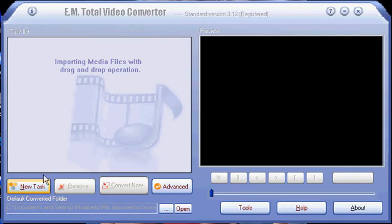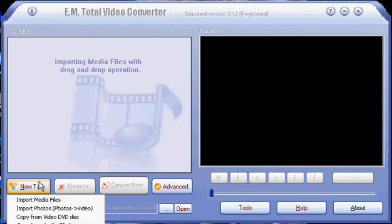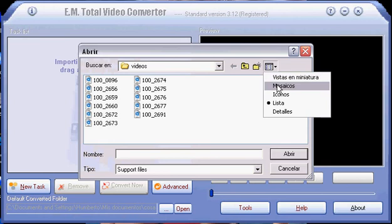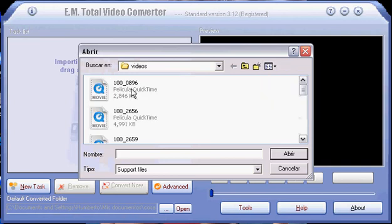First, you need to select new task. There's going to be an option. You have to choose import media files and then you have to find your video, in this case QuickTime.